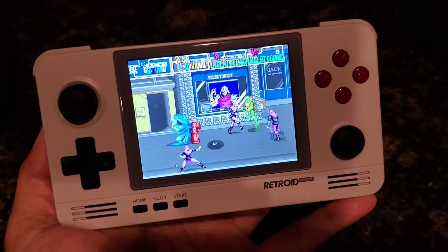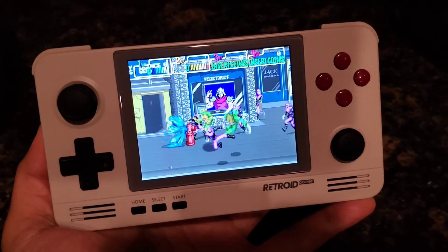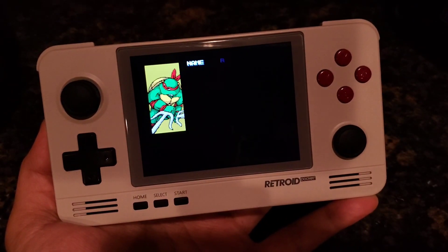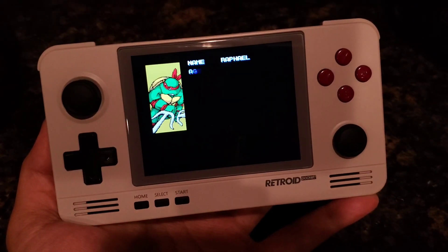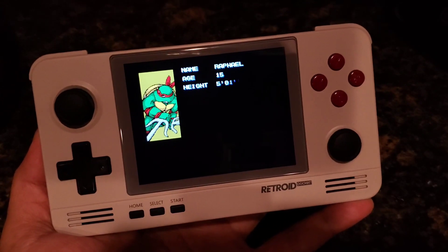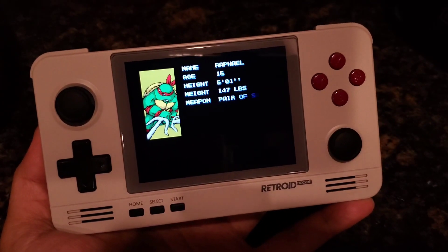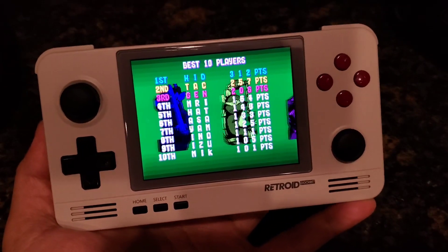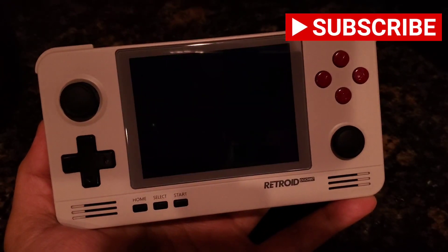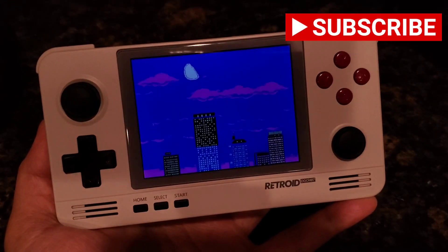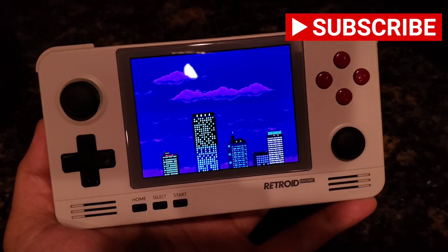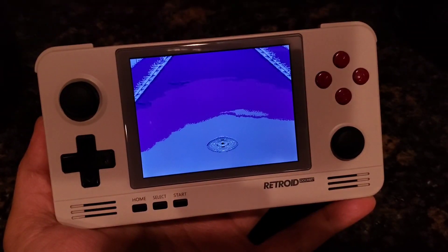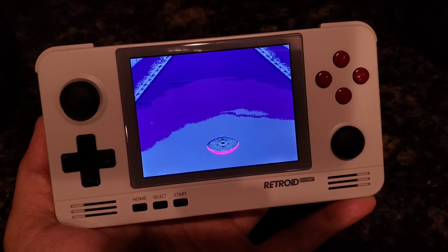Last but not least, if you're wondering where to get the ROMs: arcade ROMs don't come pre-installed with the device on the Android side, so you would have to acquire them on your own. You can simply Google search for them and should be able to find them. If you enjoyed this video, please leave a like and subscribe to the channel for more content like this. Thank you for watching, and I'll see you in the next video!